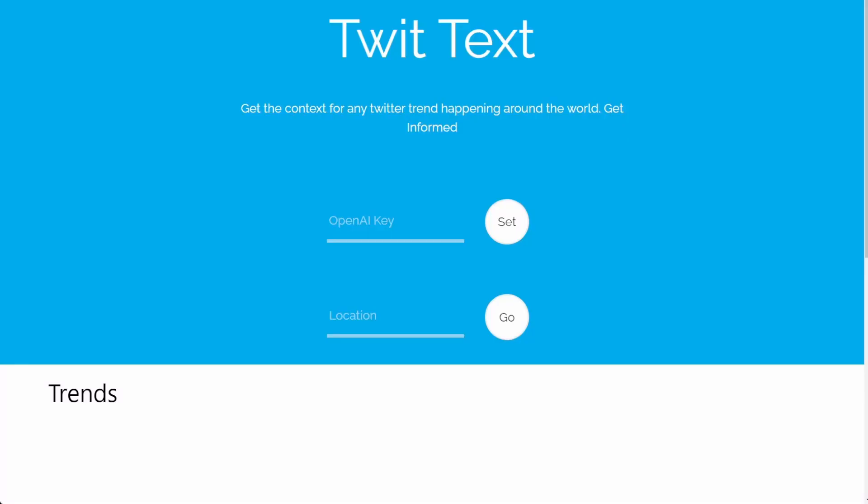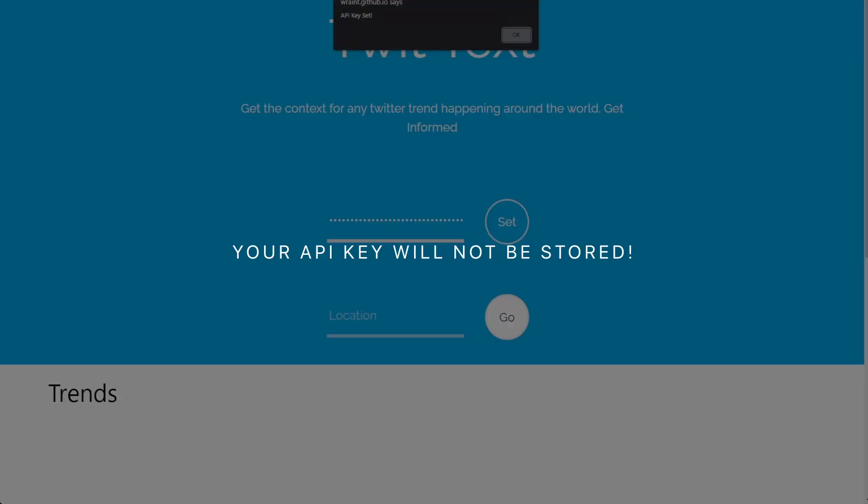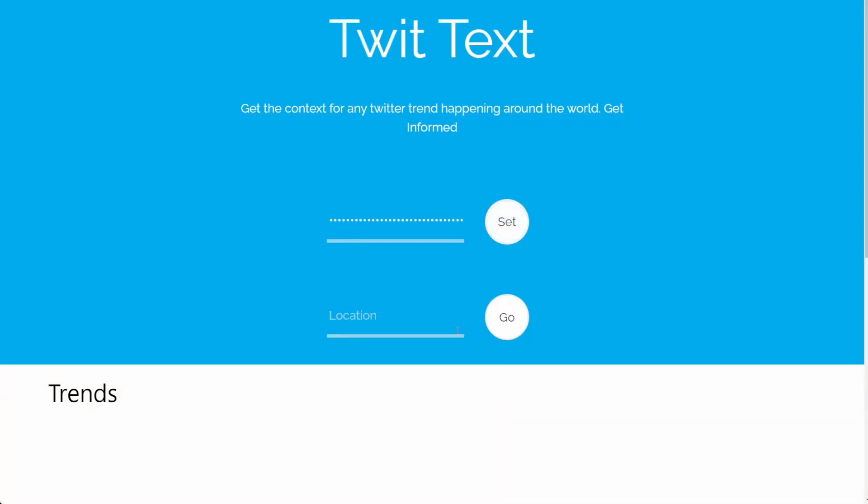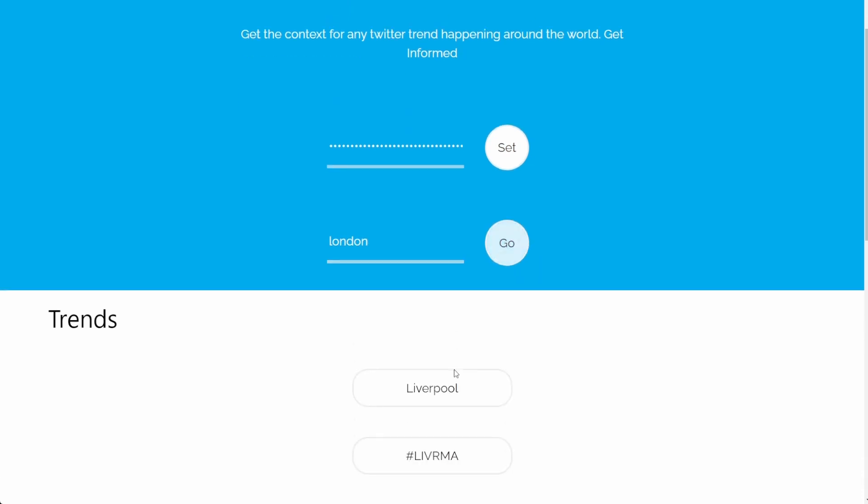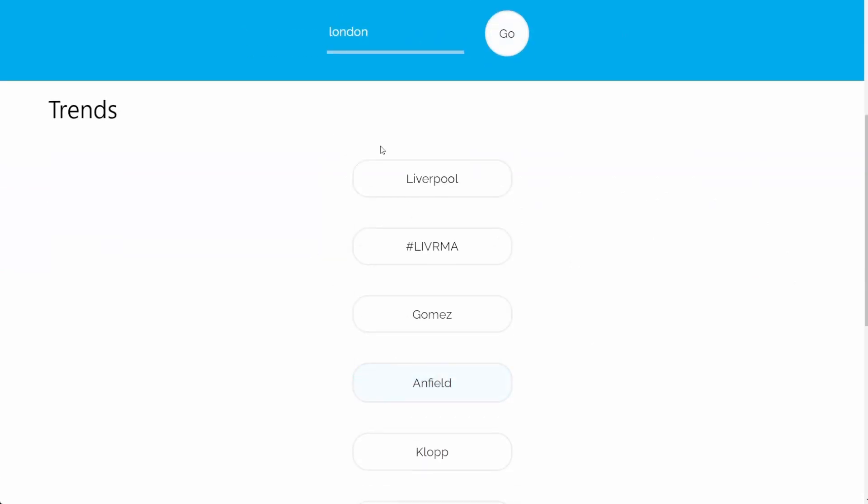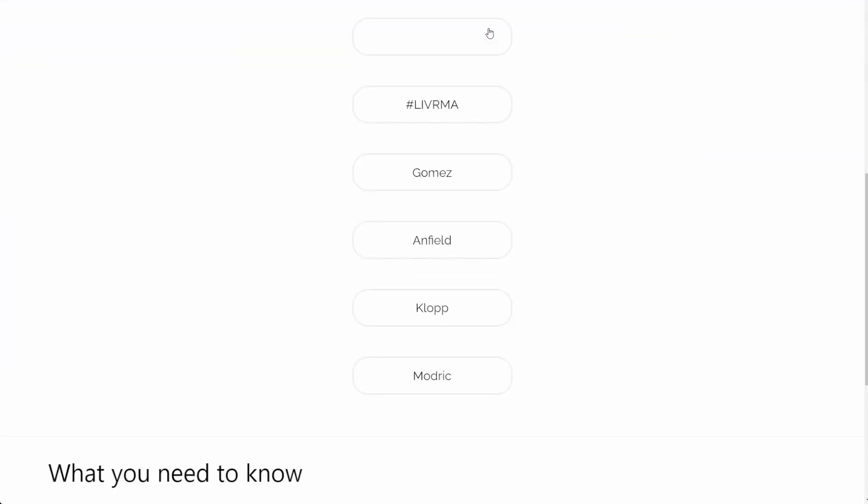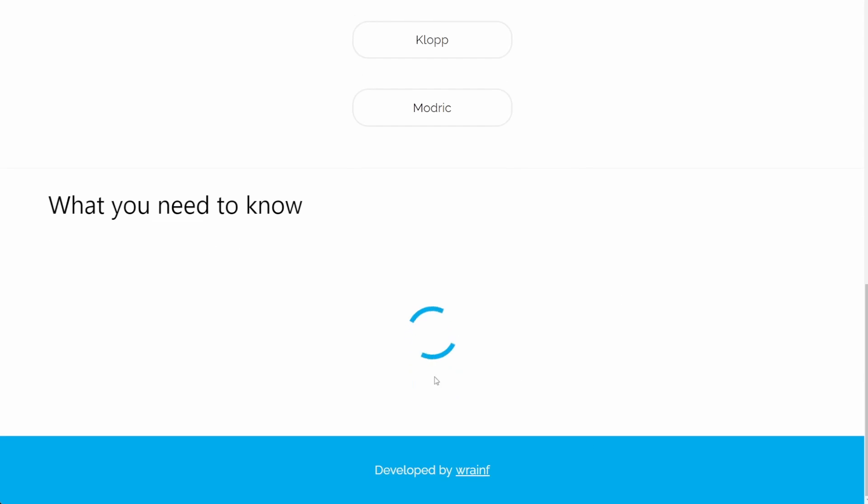So once you reach the website, all you need to do is copy and paste in your API key in this section here, and then click on set. You'll get a notification, click okay. And then type in whatever location you want and click go. Then all the trends will pop up and you can click on any one of them to get the context right here.